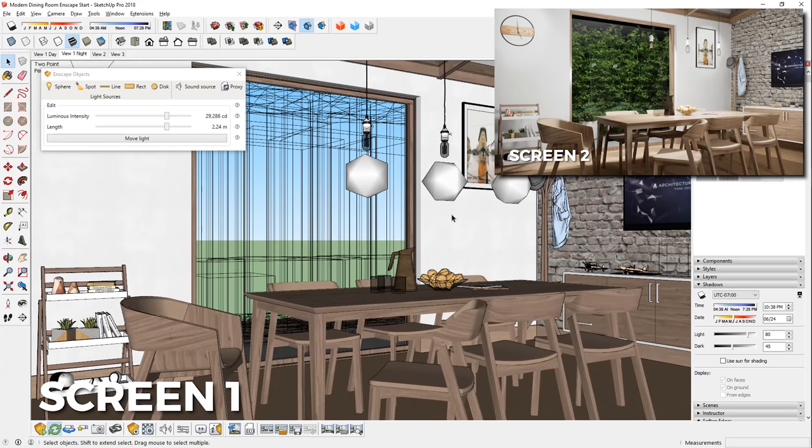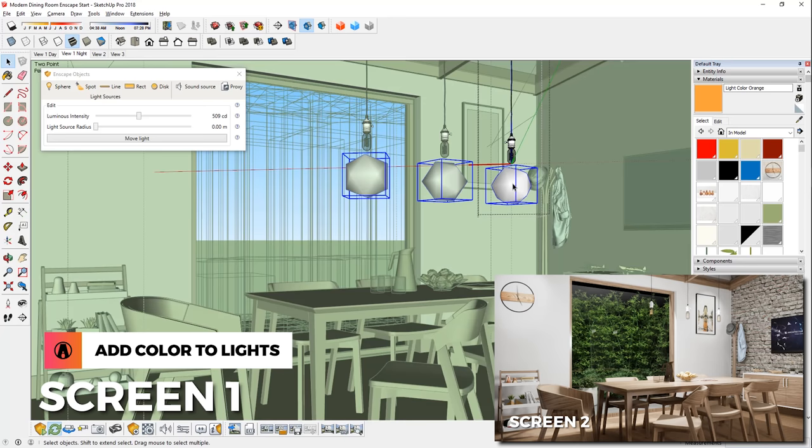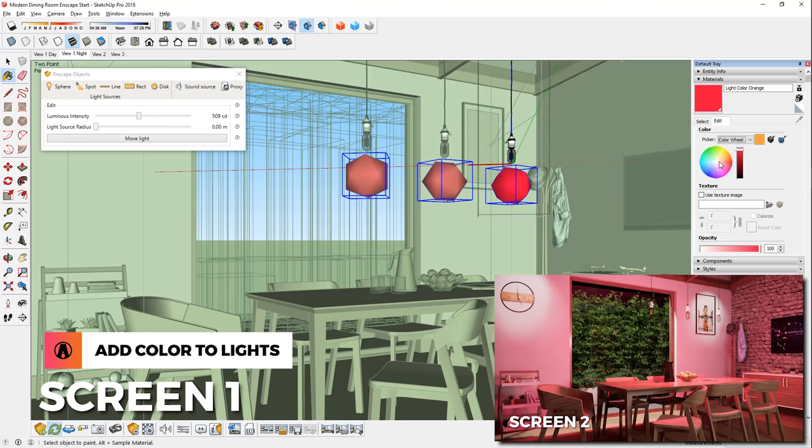Now let's get back to our model. If you want to add color to your light, first create a color material, then go to that light and paint it like so. Now any adjustment that you make to that material will be reflected in the real time render. Pretty cool huh?